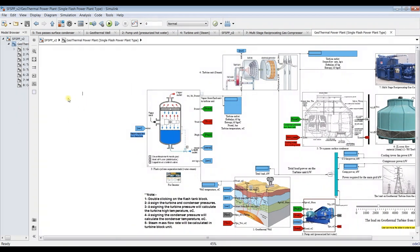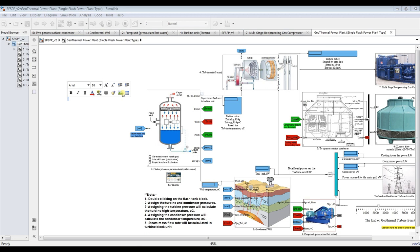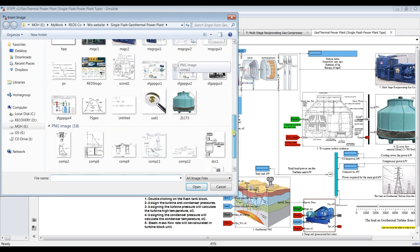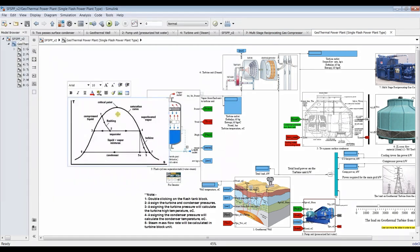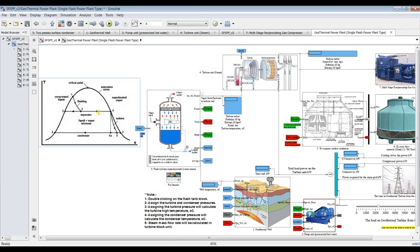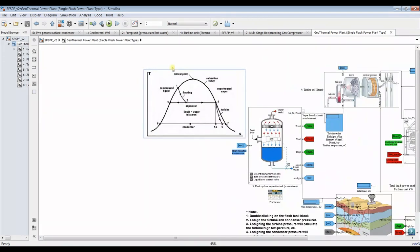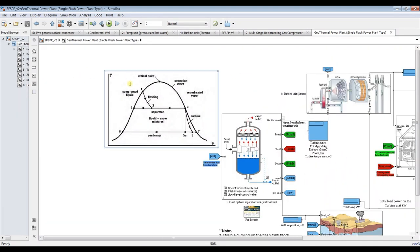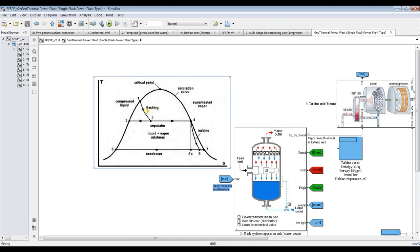First, let's double-click here to look at the process. This is the T-s diagram representing our process. We have three main pressures: the first is the pressure coming from the geothermal well — this is the high pressure. Then we have the intermediate or turbine pressure, responsible for power generation. And we have the condensation pressure for the condensation process.